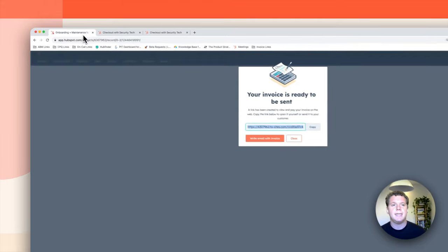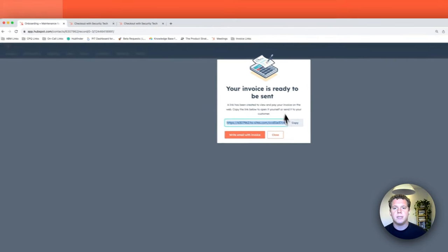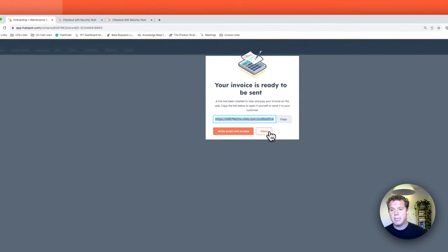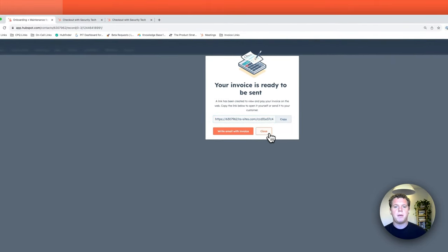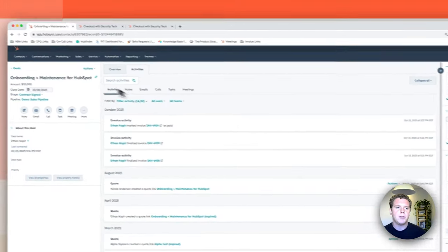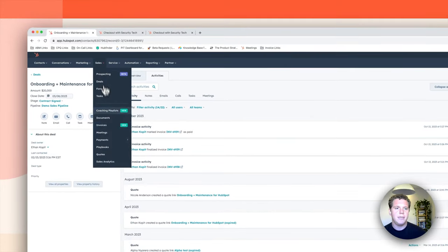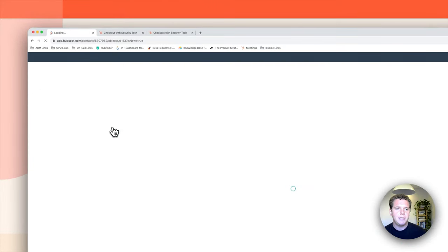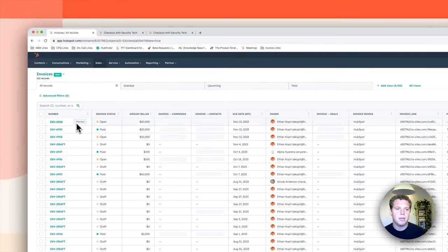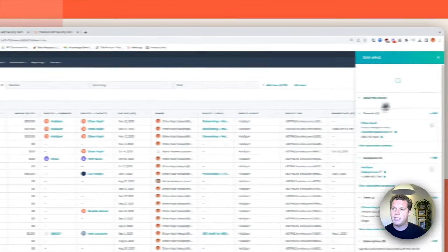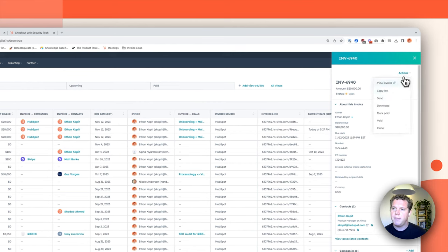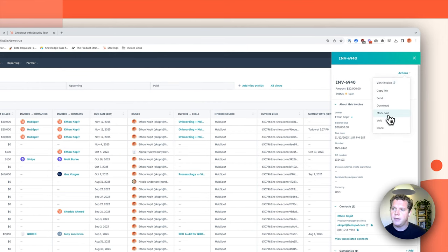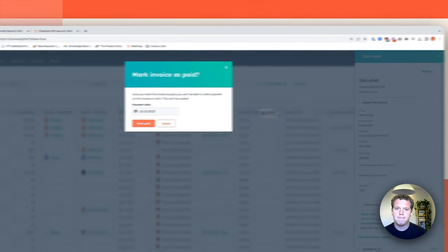If your customer is sending you a check or doesn't want to pay through HubSpot payments, you can always go back to your invoices index page and you can mark this invoice as paid manually like that.